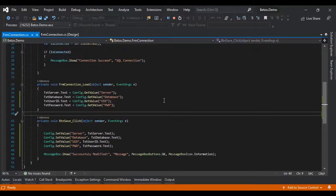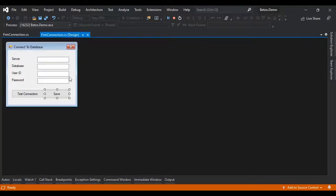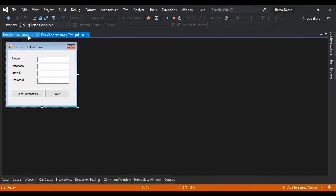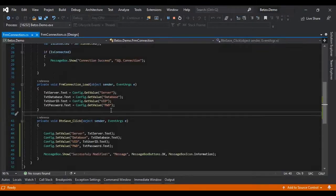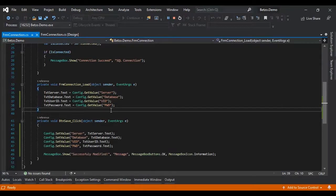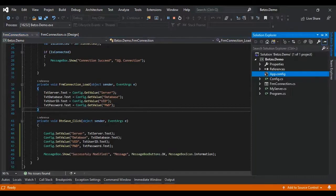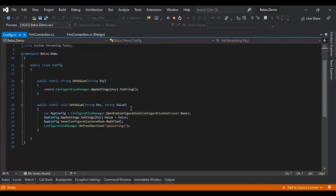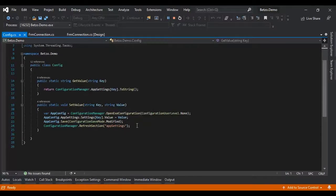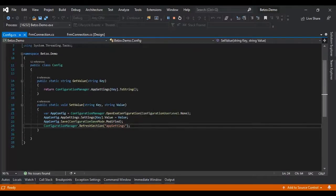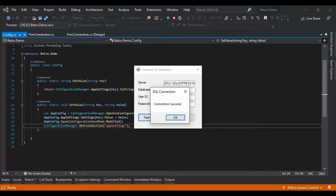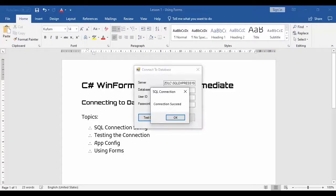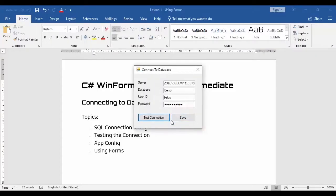We have created a form with a connection. Let's create a class, save, and that to save the get value and set value in app settings. So thank you for watching my video.